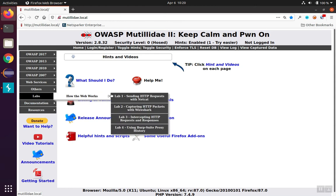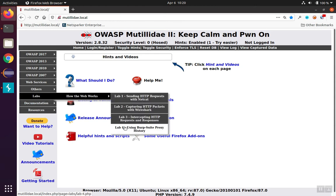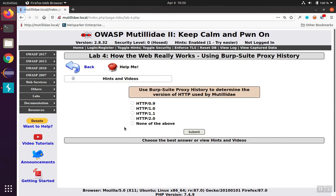We'll go to lab 4, and the lab is going to ask us to determine the version of HTTP running. There are many different ways to do this, but the lab is asking us to use the Burp Suite proxy history, so we'll do just that.